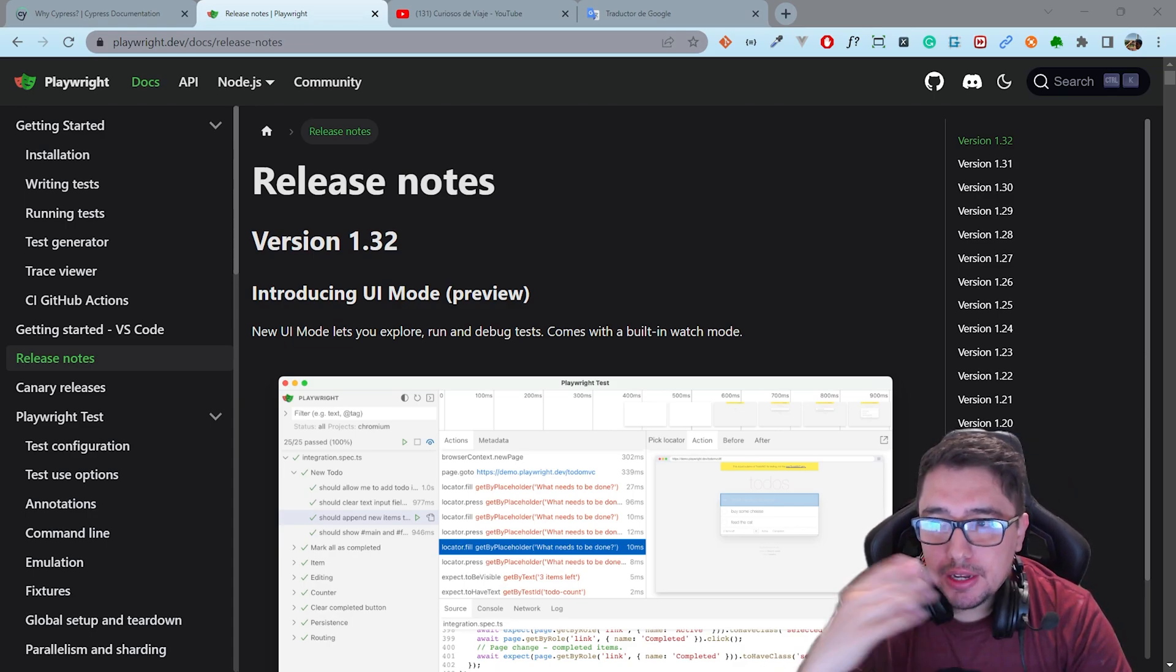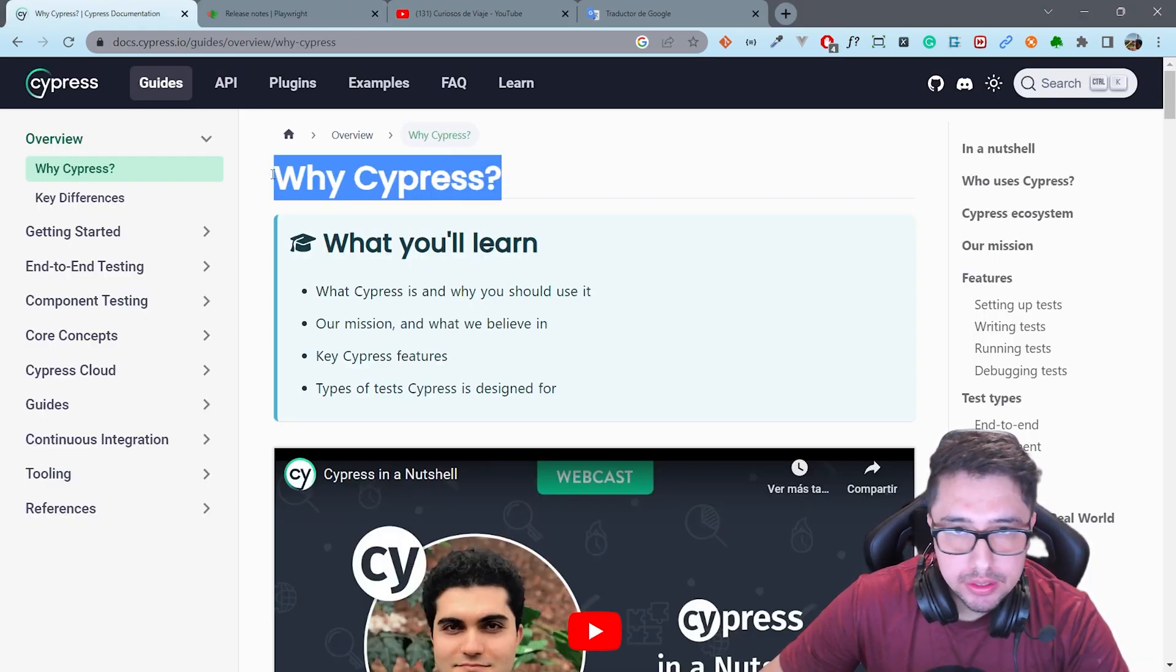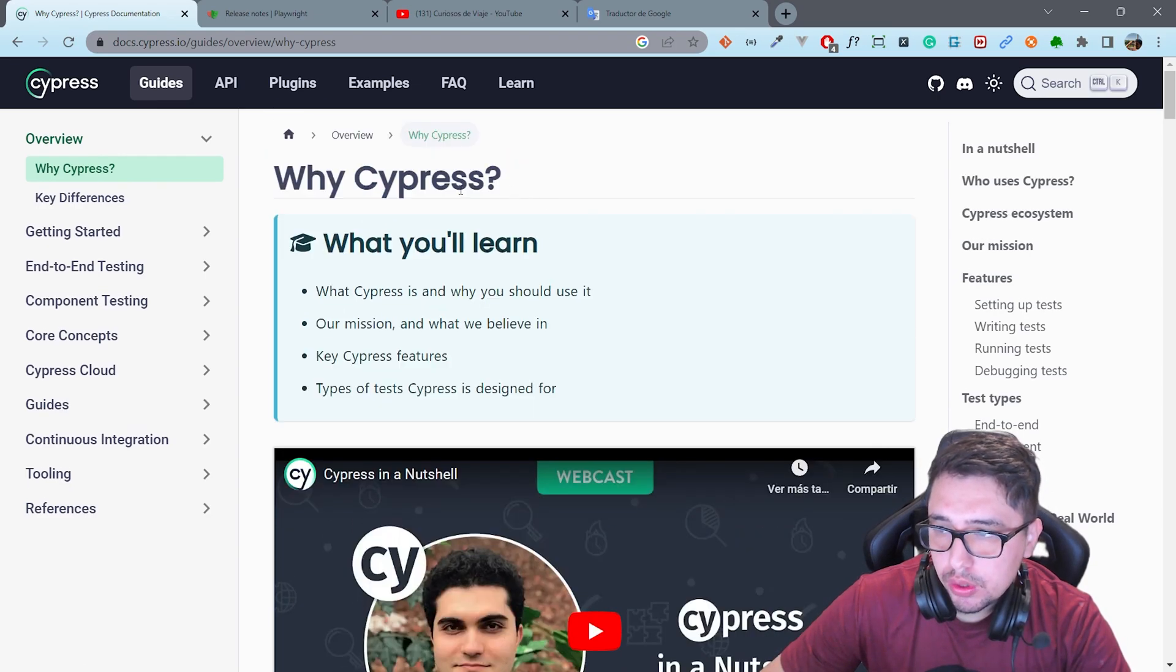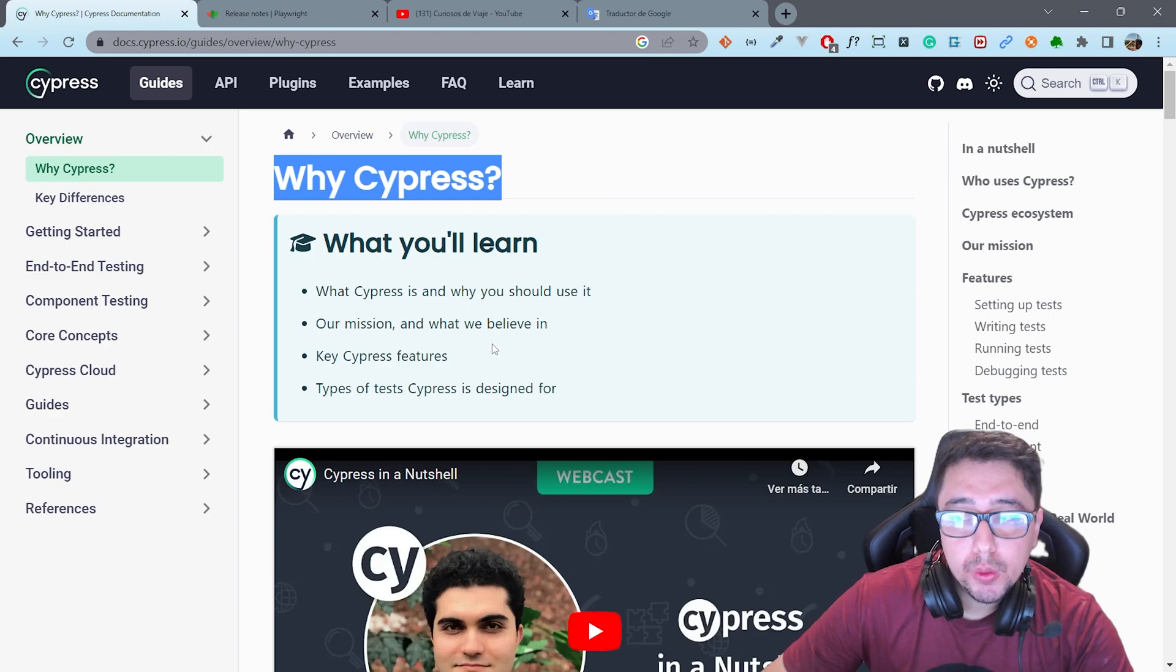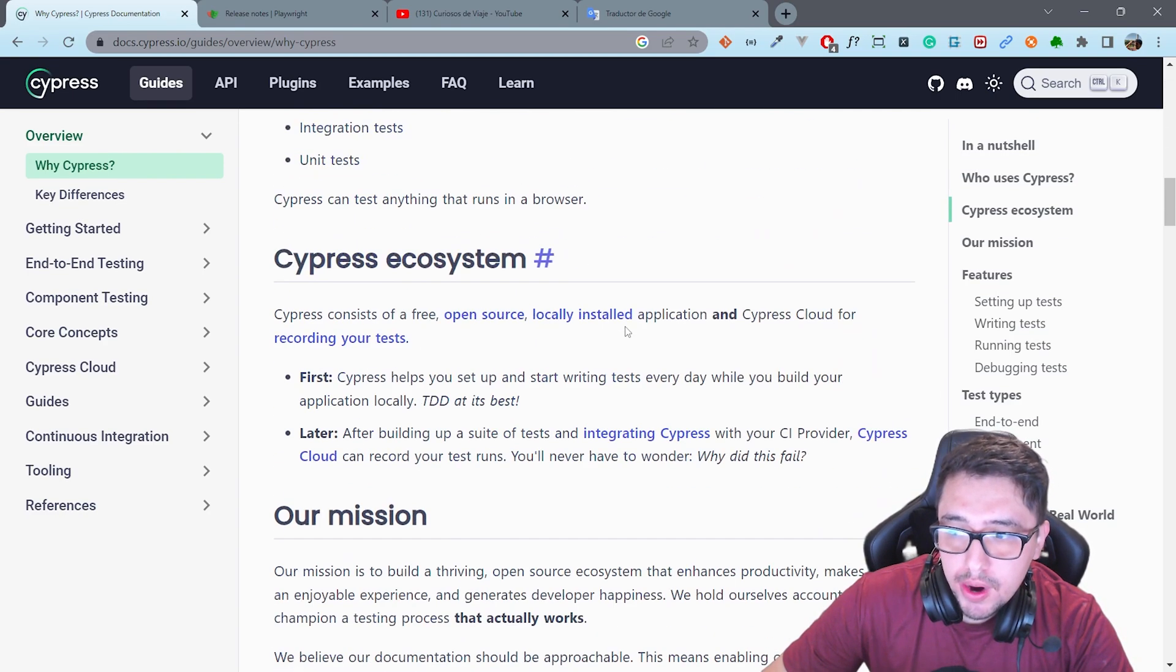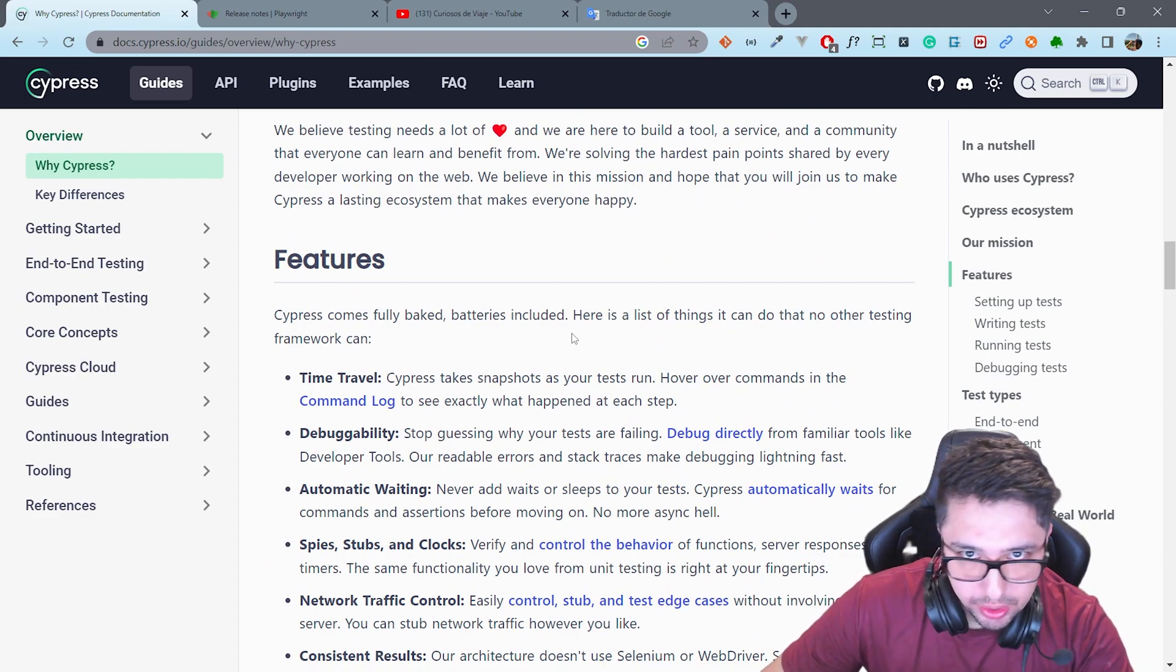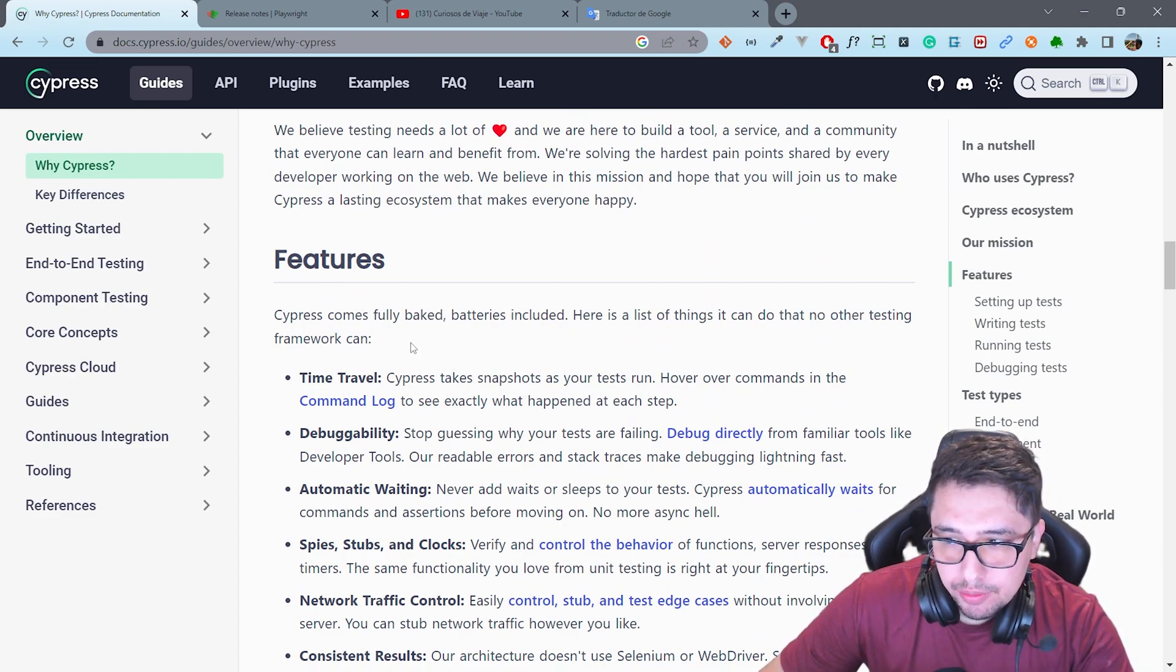Let me share with you the Cypress documentation here and I'm going to compare a little bit Playwright with Cypress. In my perspective, Cypress is a very relevant framework at the moment that I'm recording the video and one of the main reasons why it is so relevant